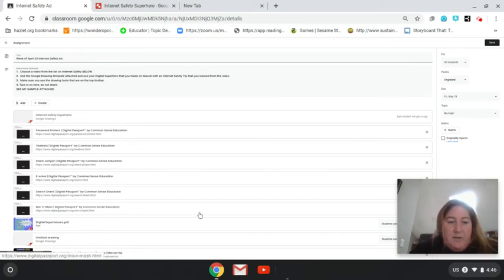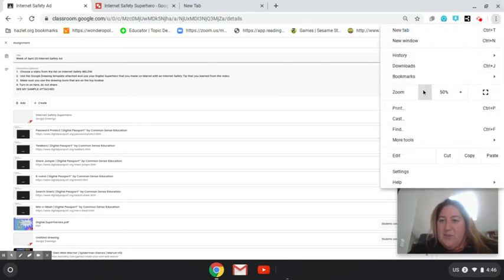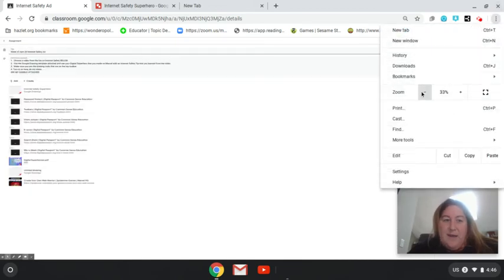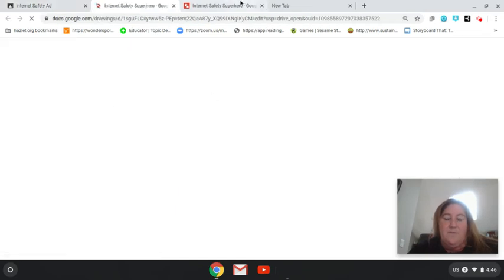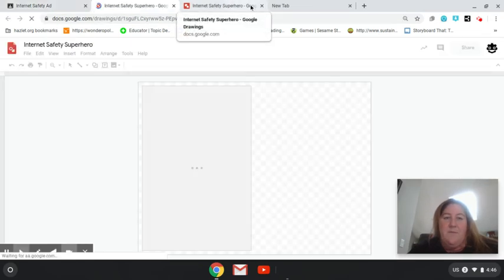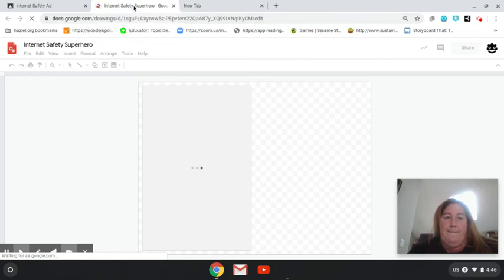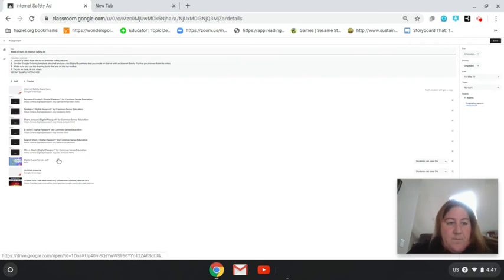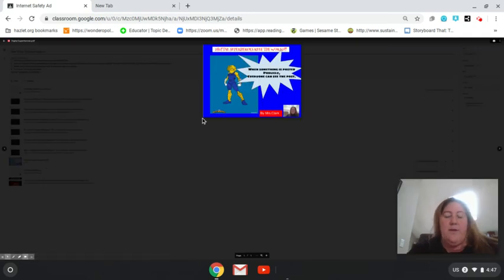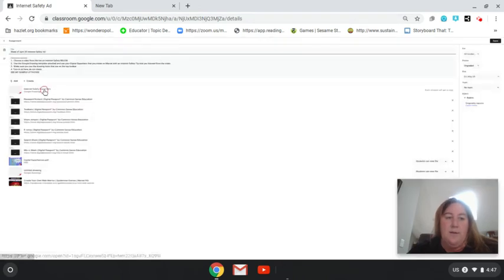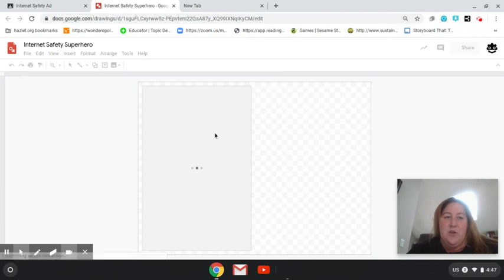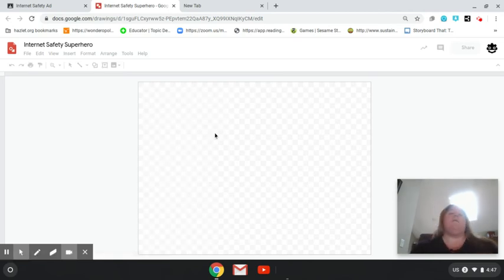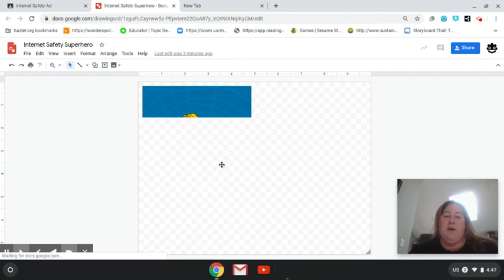Your superhero should be there. Notice how I'm working on a very, very small screen on this Chromebook. Then you're going to open your superhero. It's going to be a Google Drawing. If you already have this in a Google Drawing, you can just use the same Google Drawing that you have there for your superhero.